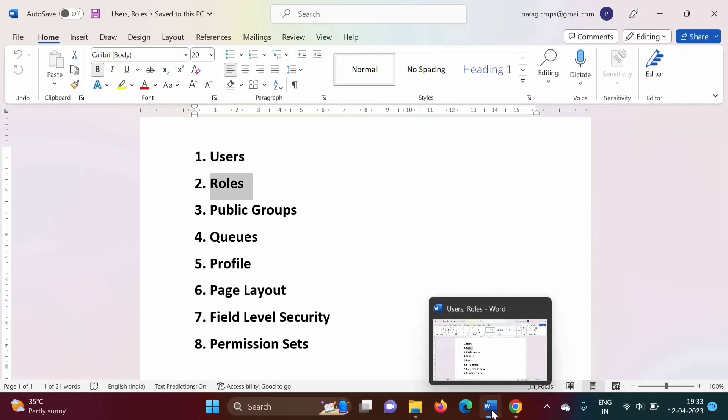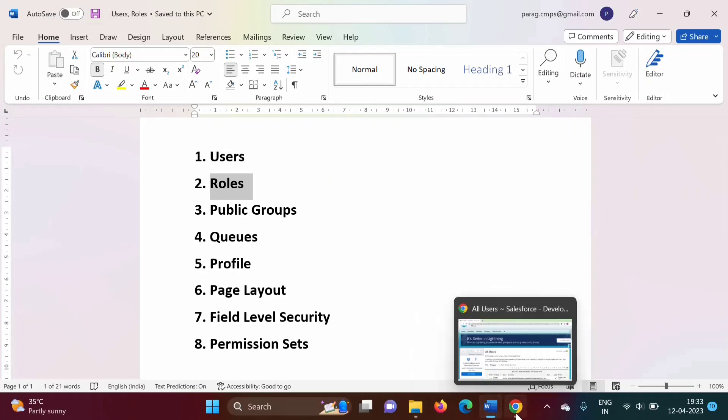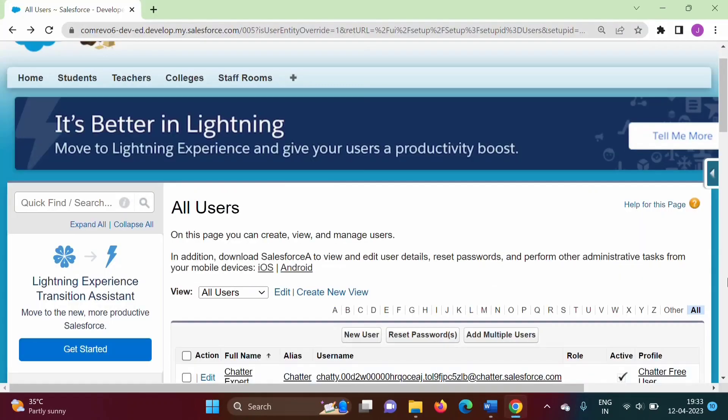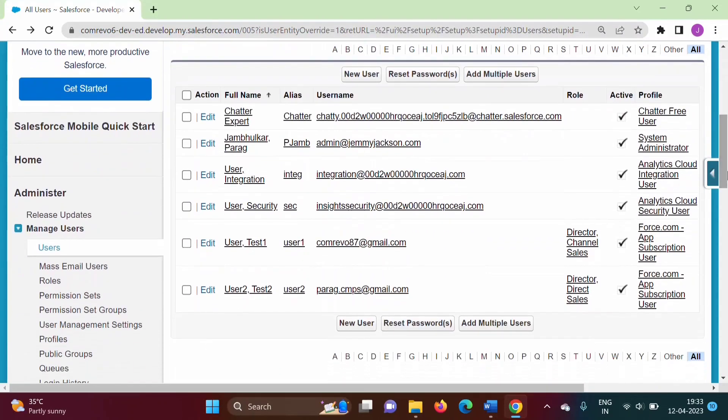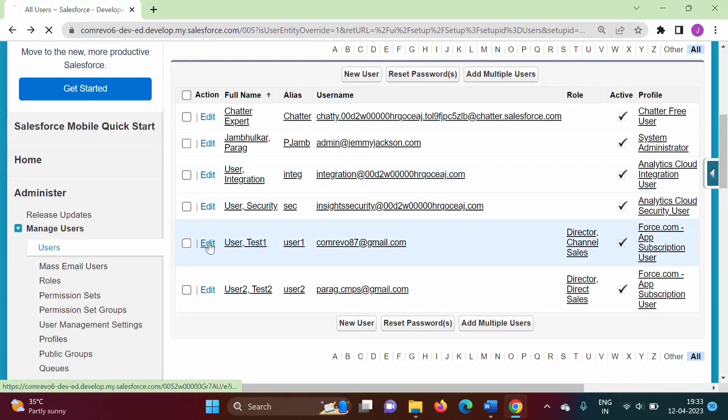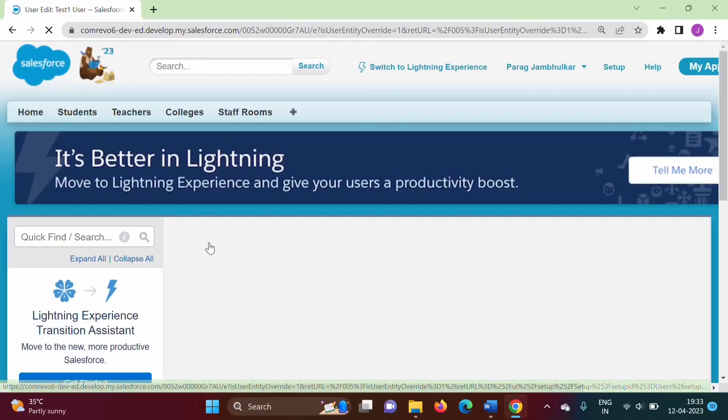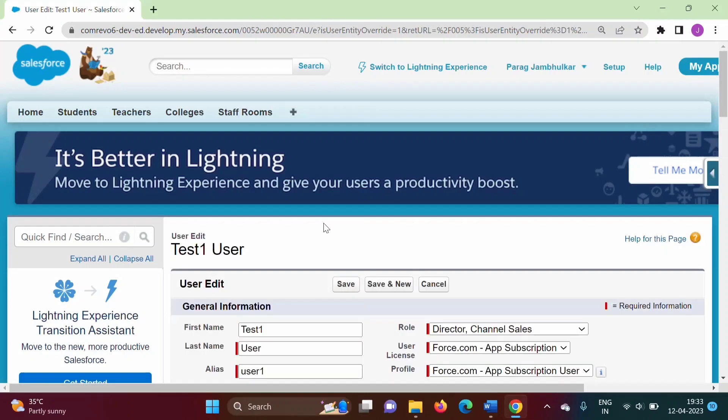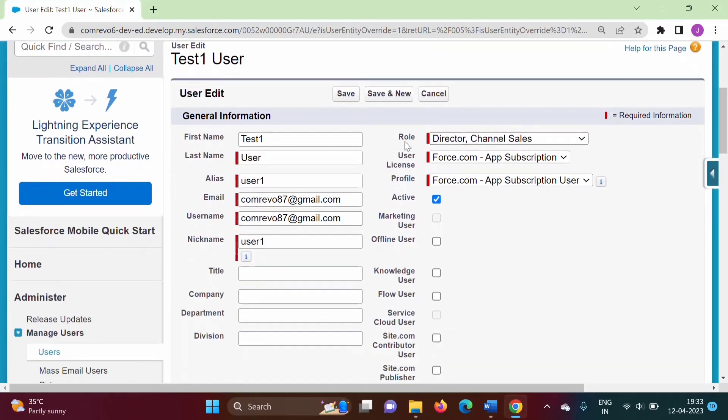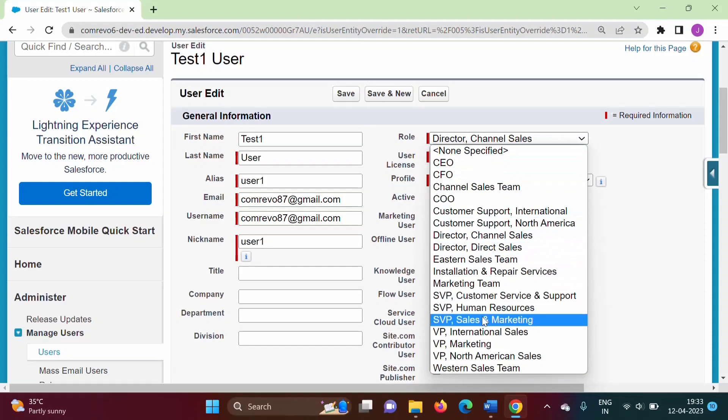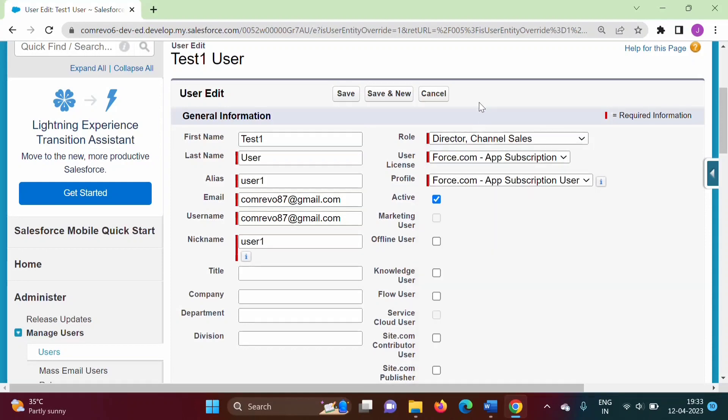Now, in the last video when we created users, you can see we will edit this user. While creating a user, we have to mention a role. All these are the roles.